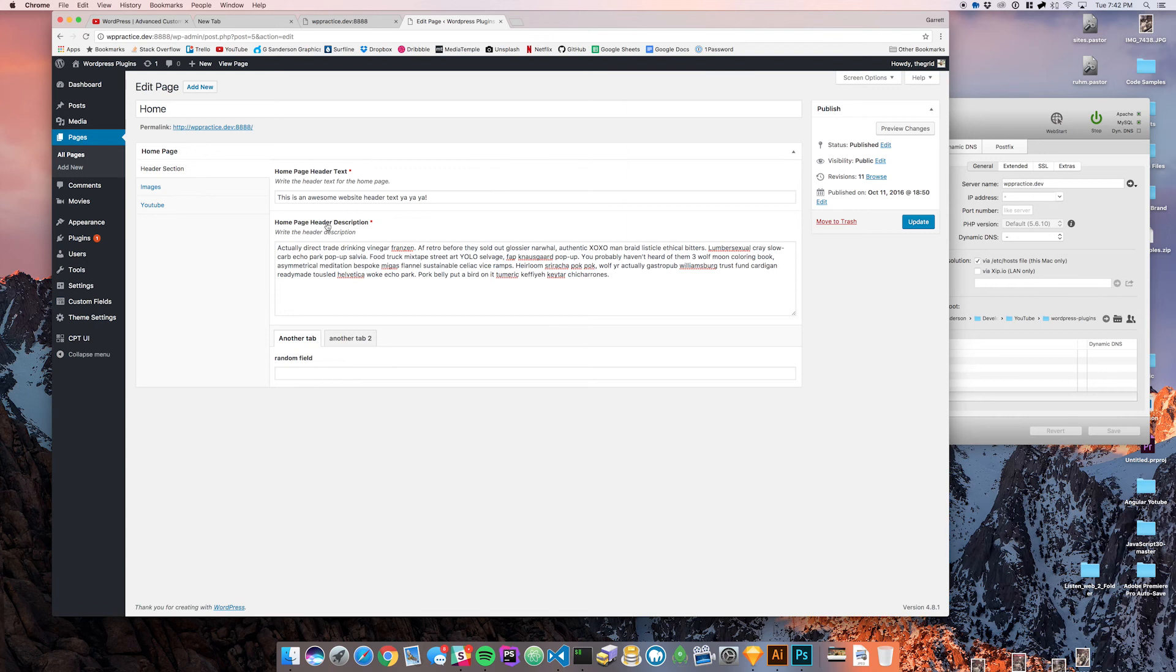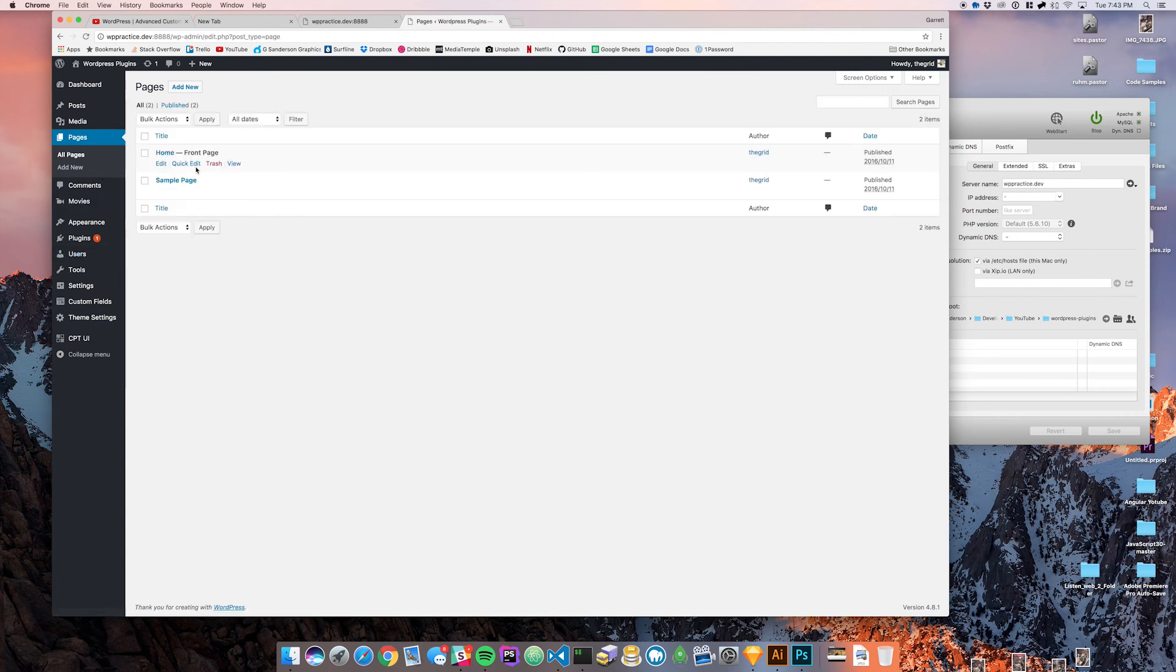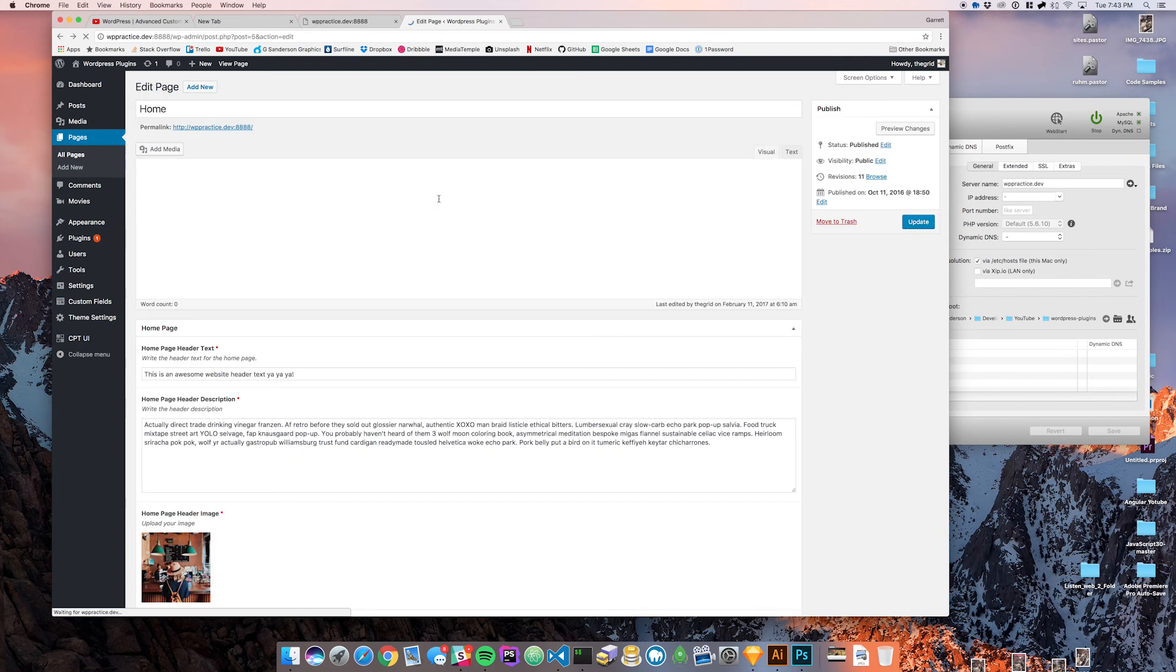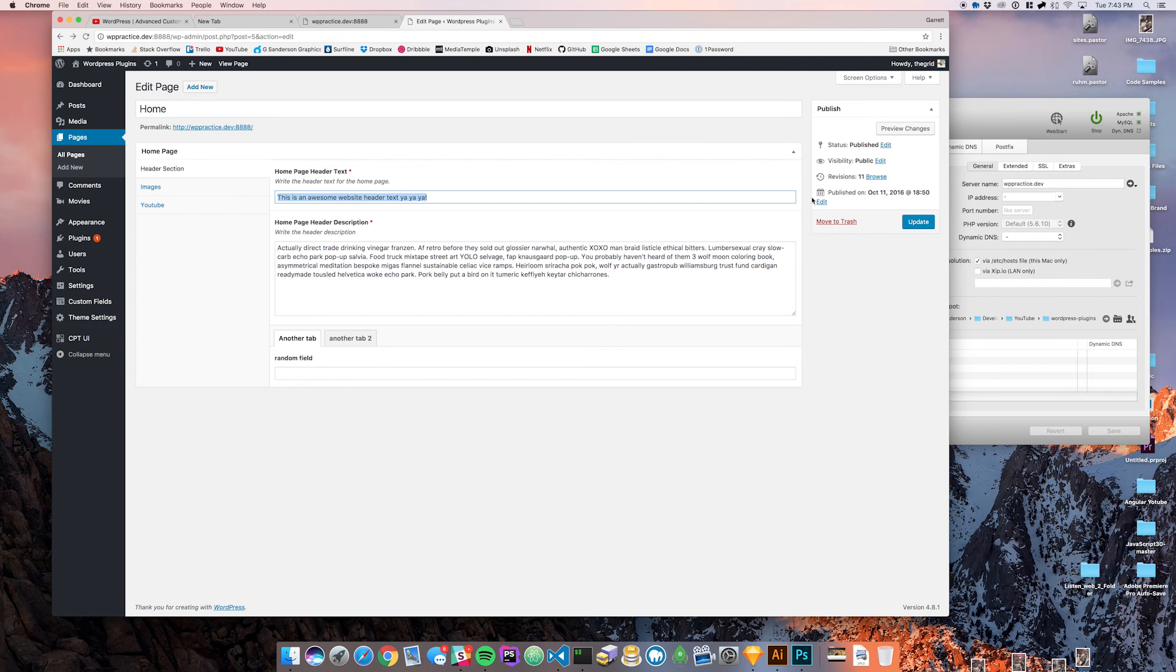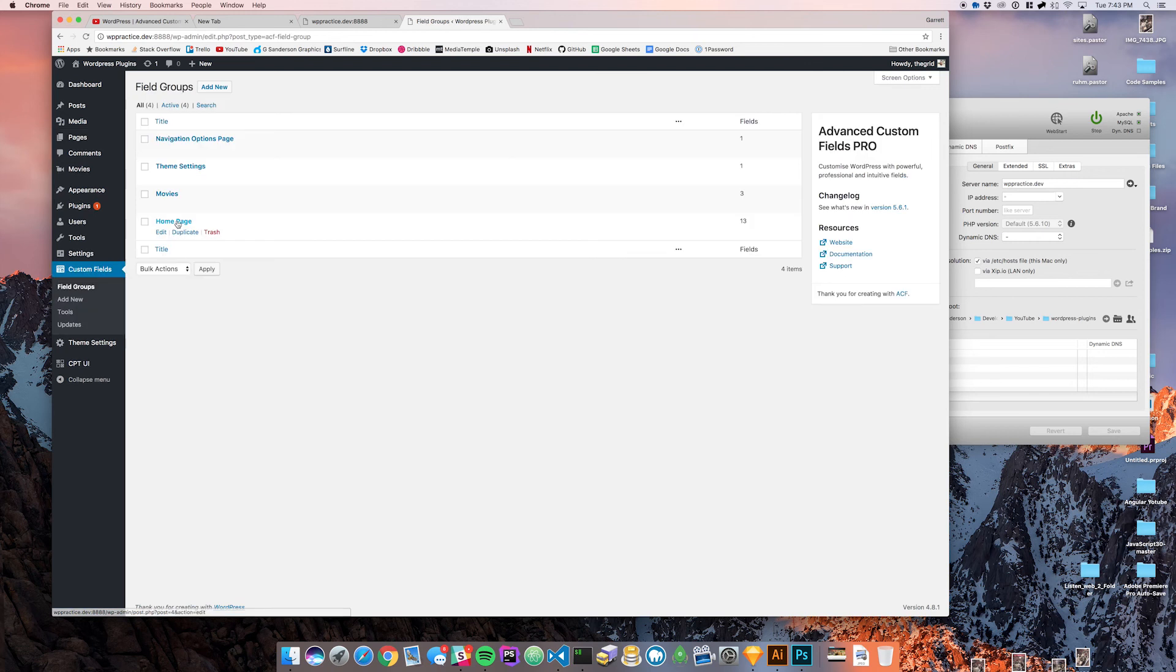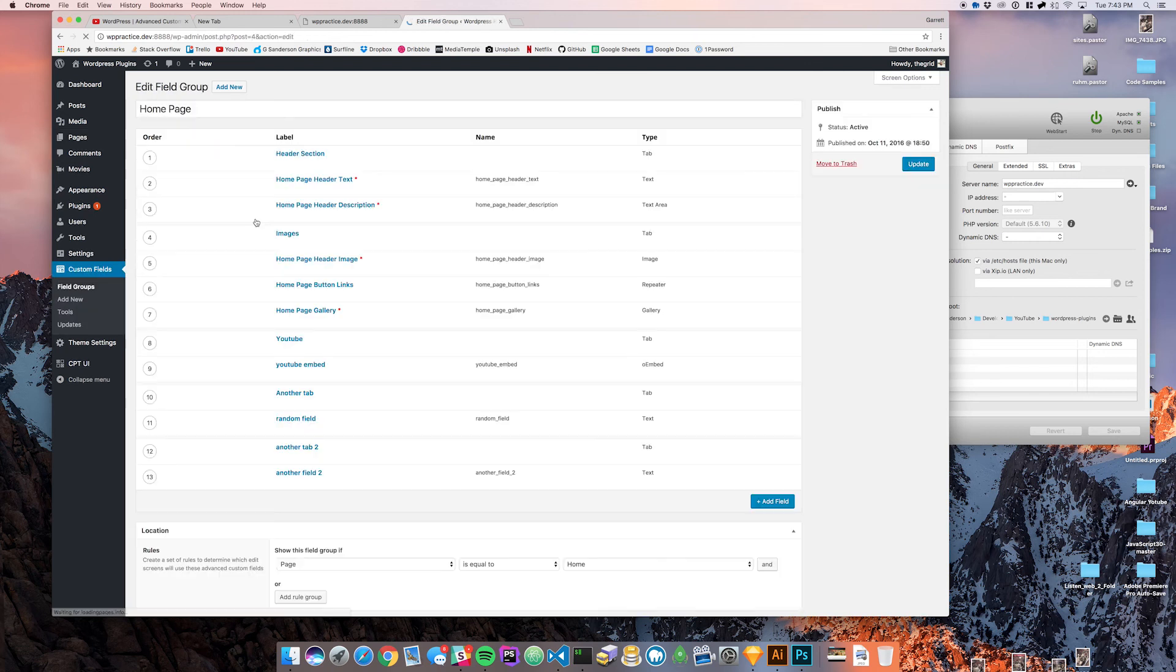So say up in our header text, our header content area here in the header section, say we wanted to take this here and shrink it down to about 20% and then have this guy fill in this space over here. I'm going to show you guys how to do that.